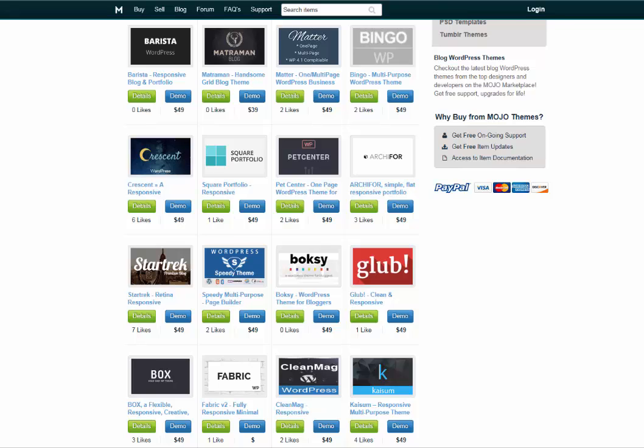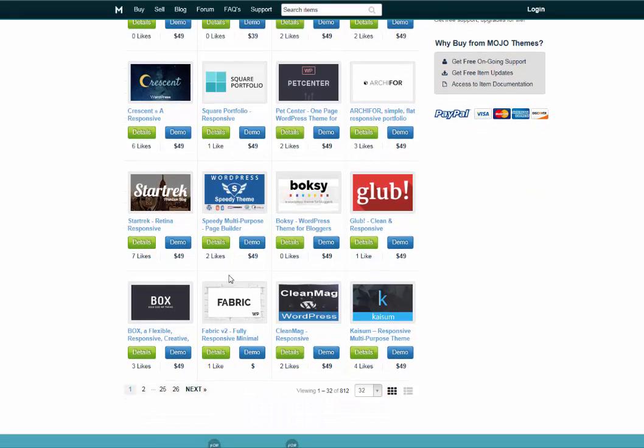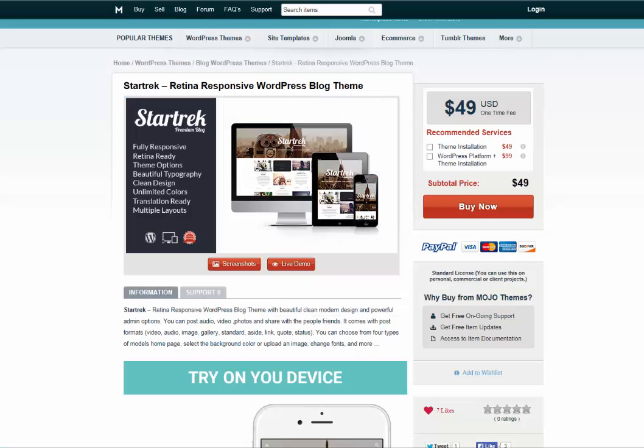Now let's say you like the Star Trek theme. You want to click here. Now you're ready to buy the Star Trek theme. What you can do is click 'Buy Now.'